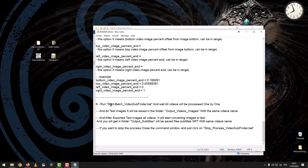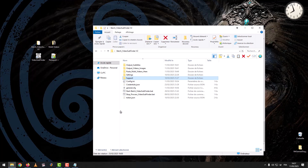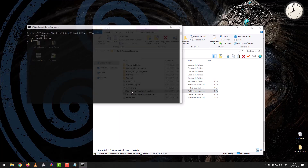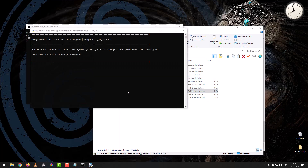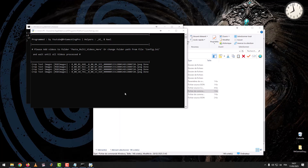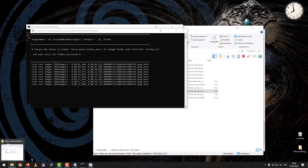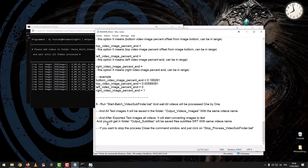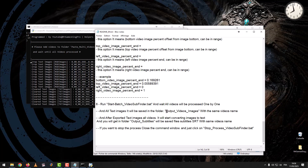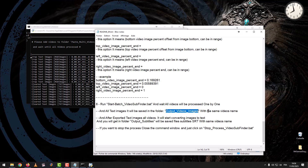Step 6: Run StartBatchVideoSubfinder.bat and wait — all videos will be processed one by one. All text images will be saved in the output folder with the same video name.